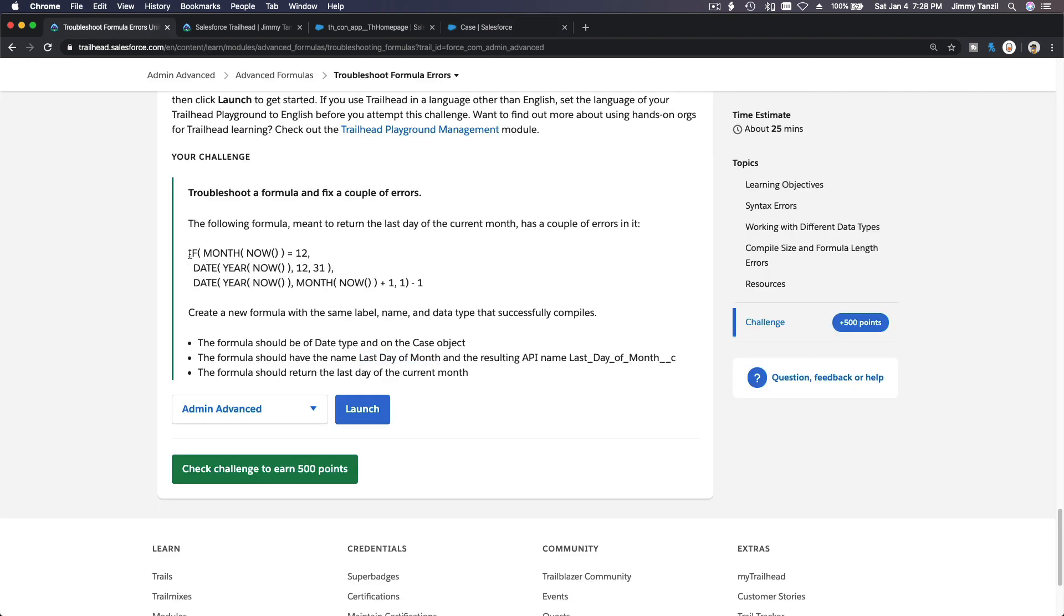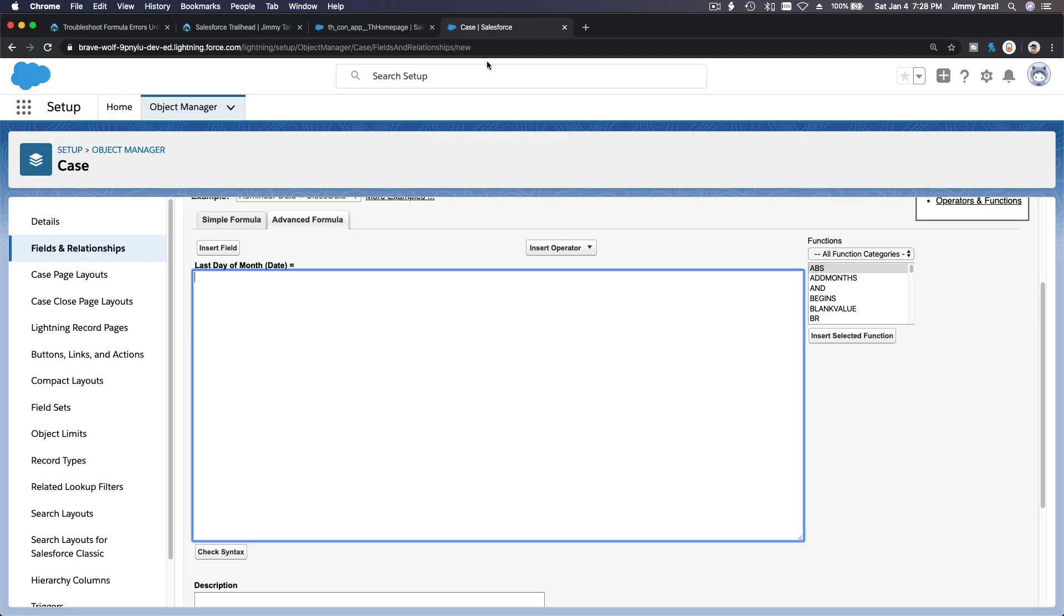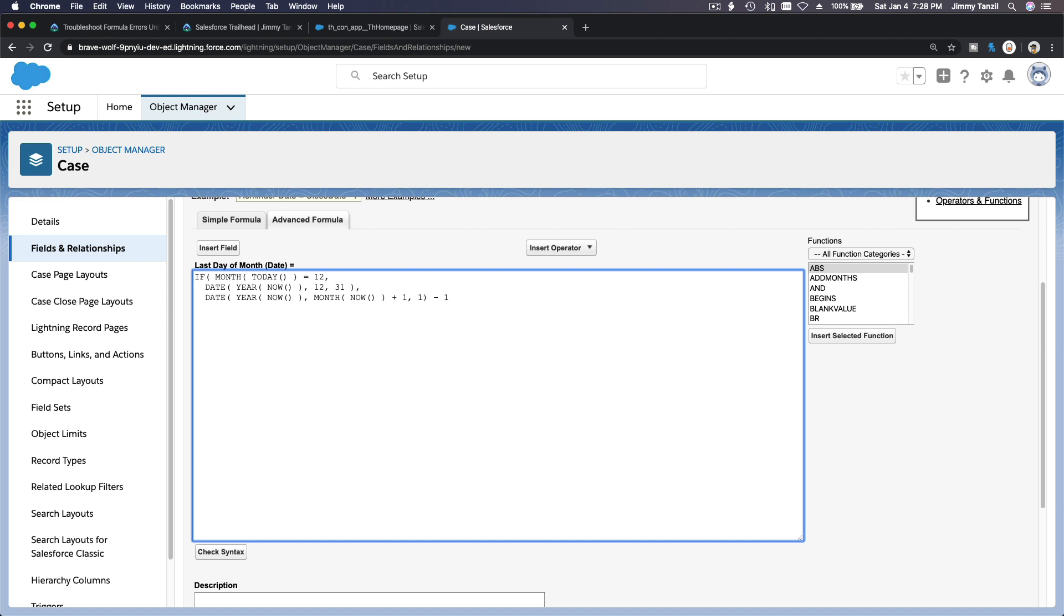Let's break this apart. A couple of errors in there. Let's see. If month of now—I know now is a what? Now is a date time. If month of today equals 12, date of the year of what? Of today, not now. This is lame, too easy, Trailhead. Come on, this is just basically changing all the 'now' to 'today', I'm pretty sure.